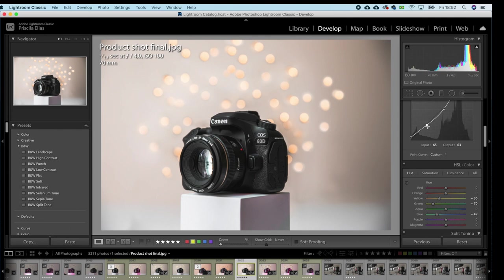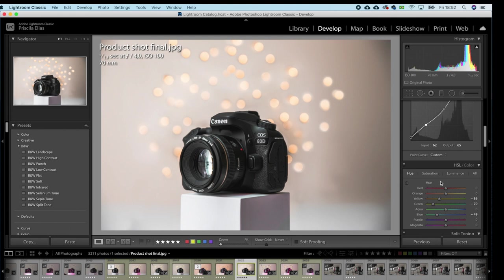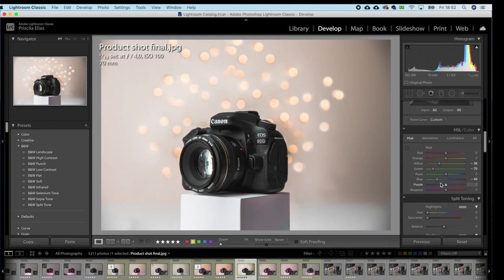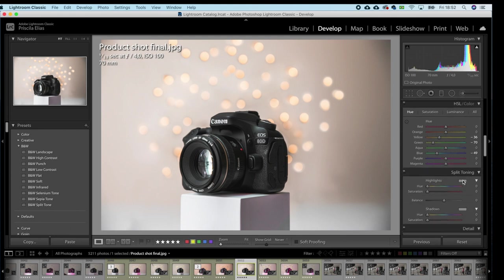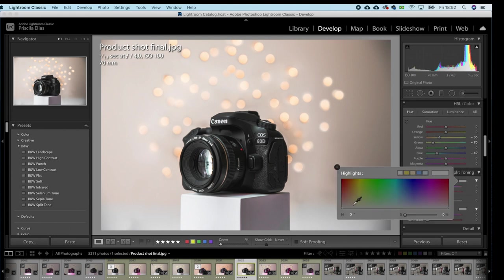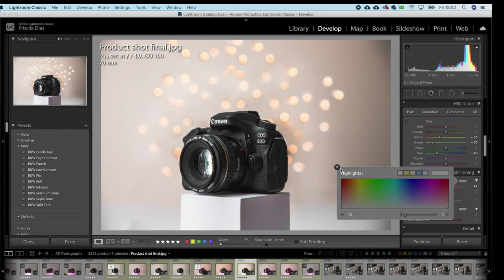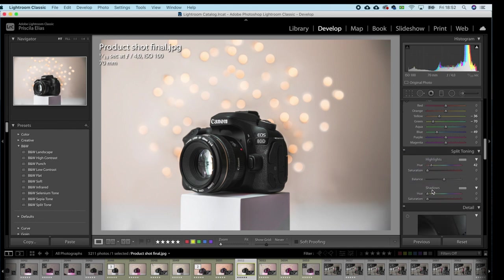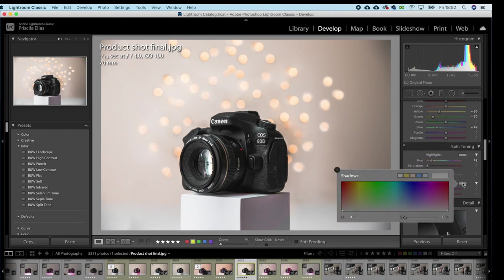Mess with the tone curve a bit more. And in split toning, I'll add a little bit of warmth to my highlights. No, I like it in zero. I'll add a little bit of blues to my shadows, maybe around 9%. This is good enough.